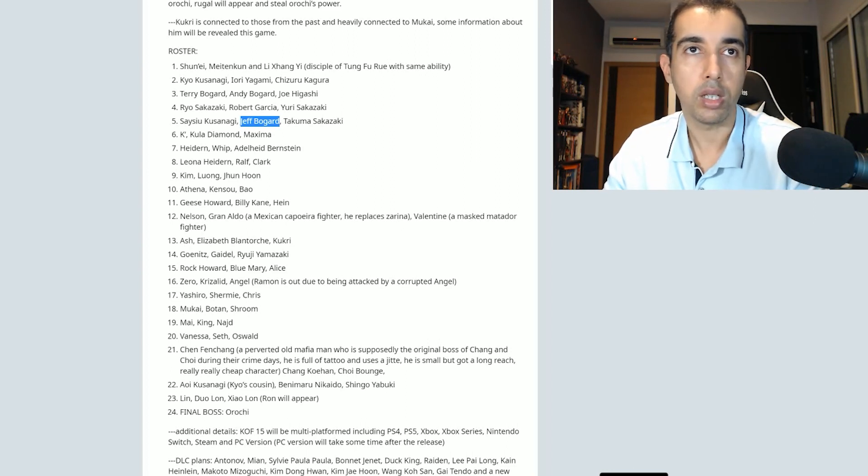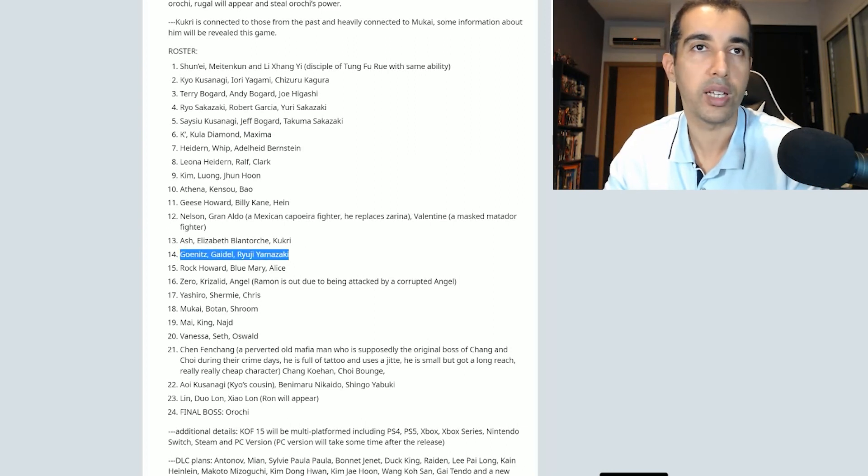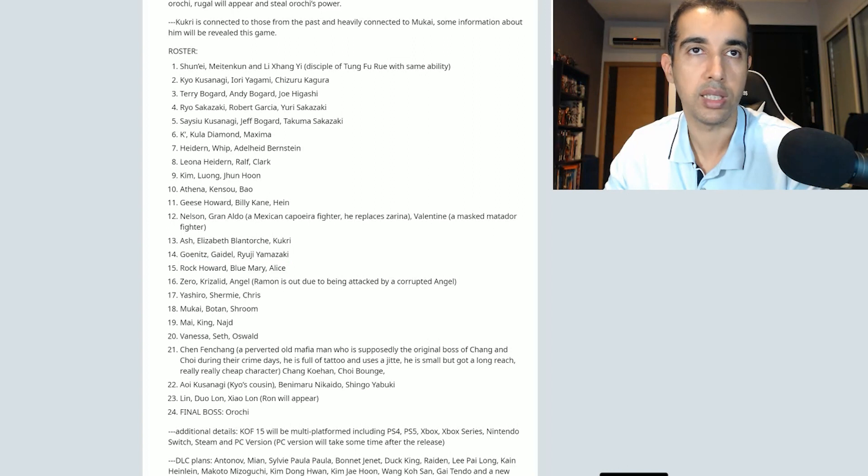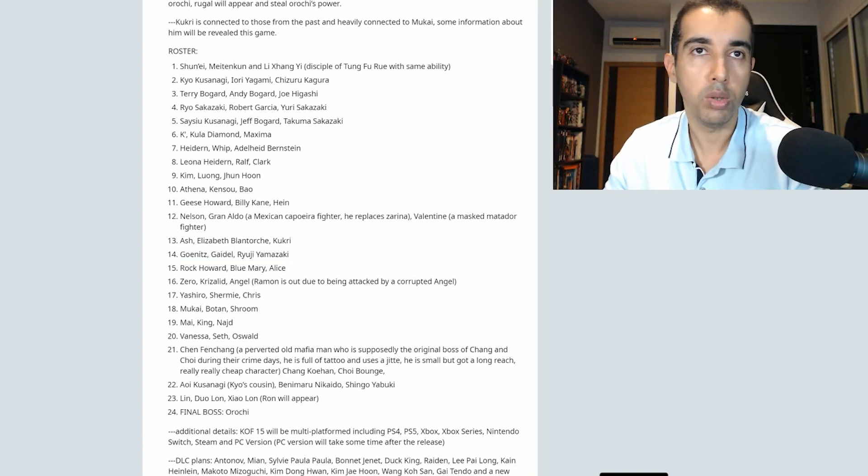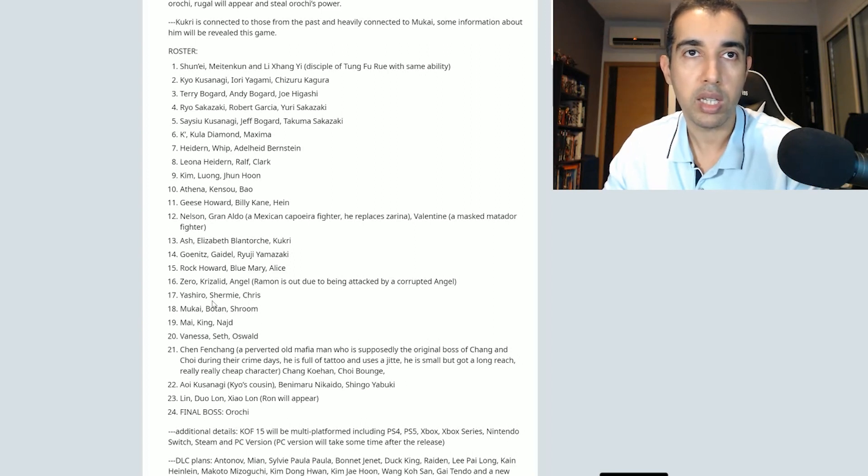Ash, Elizabeth, and Kukri. Goenitz, Gaidel, Yuji, and Mizaki. Now this is a cool team if it's true, man. I would like to see how this guy looks. Rock, Blue Mary, and Alice. Zero, Krizalid, and Angel. Ramon is out due to be an attack player. Corrupted Angel. Yashiro, Shermie, and Chris.